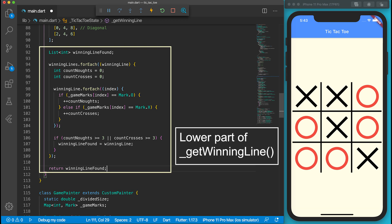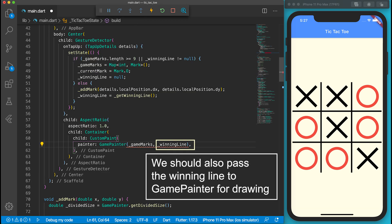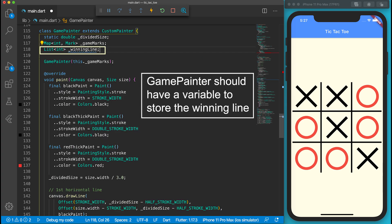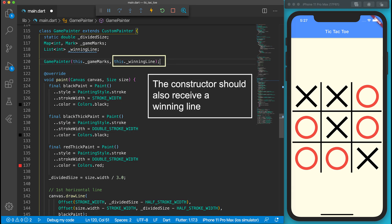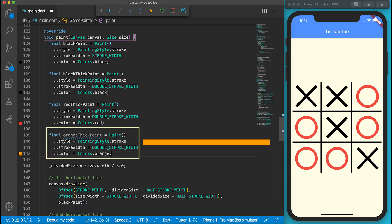If there is no winner, winningLineFind variable will be null. Go to TicTacToeState. Pass the winning line to GamePainter as well. In the GamePainter, there should be a variable to store the received winning line. Of course, its constructor should accept the winning line parameter.